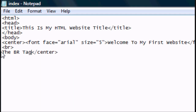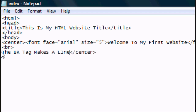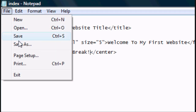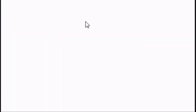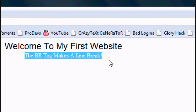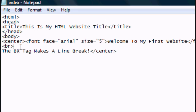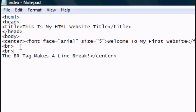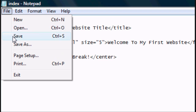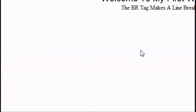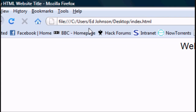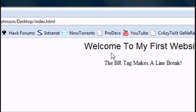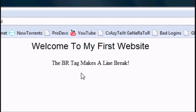The BR tag stands for line break and makes a line break. As you can see, just refresh it — and there you go, there's a line break in between those two. But if we wanted the line break to be more of a paragraph, we'd add two BR tags — two line breaks. Let's go back to the website, press refresh or F5 — and there you go, it's more of a paragraph rather than just a line break.